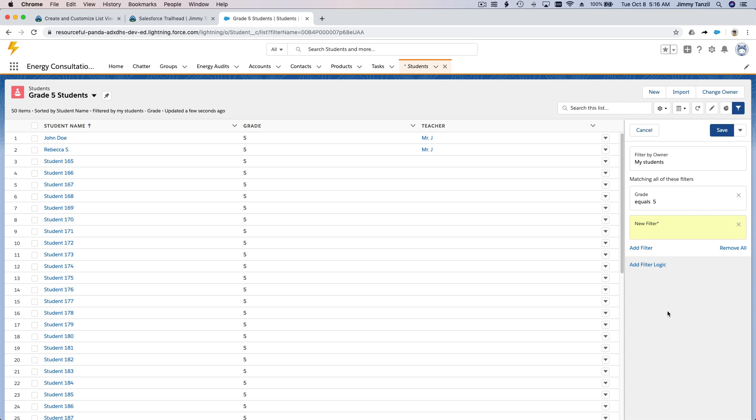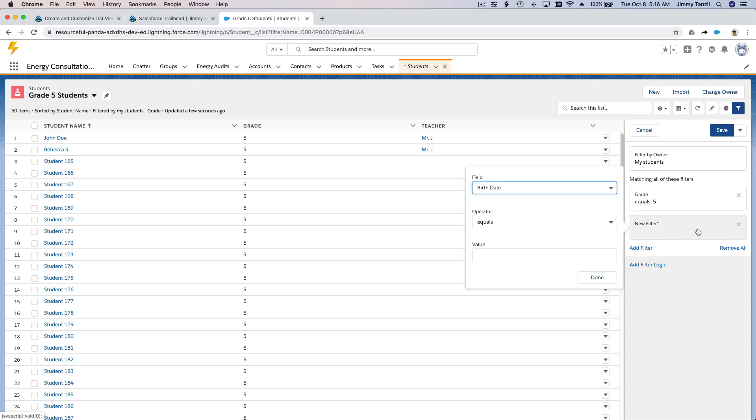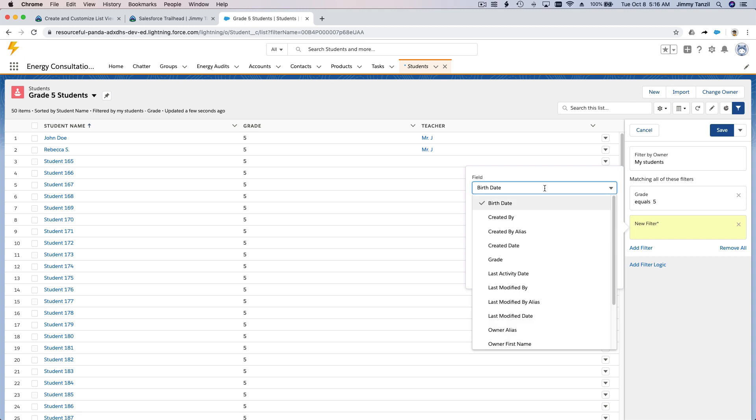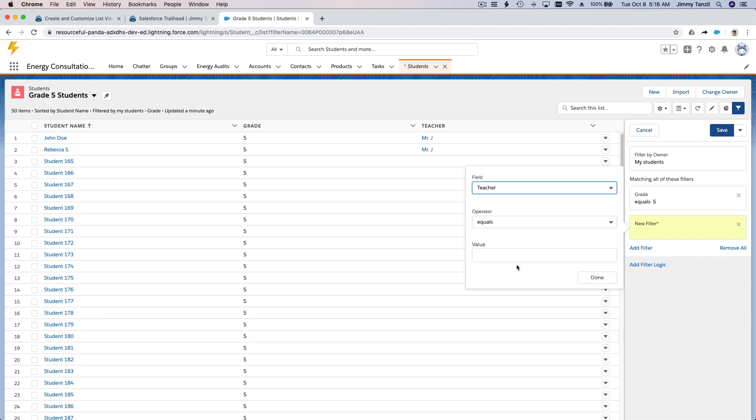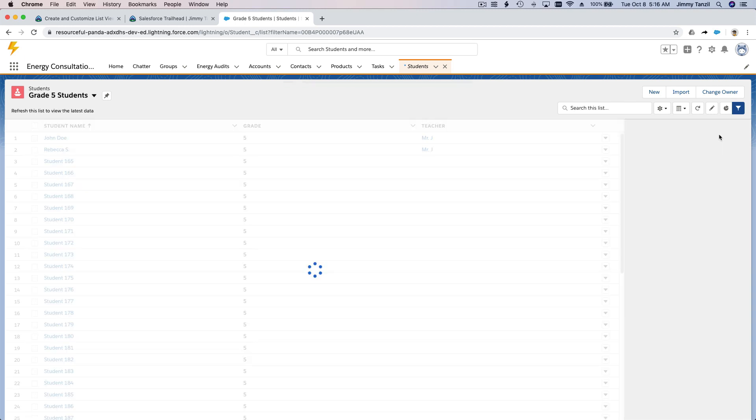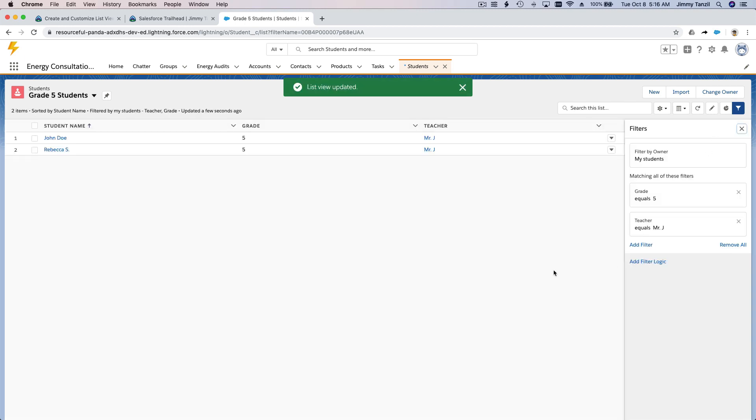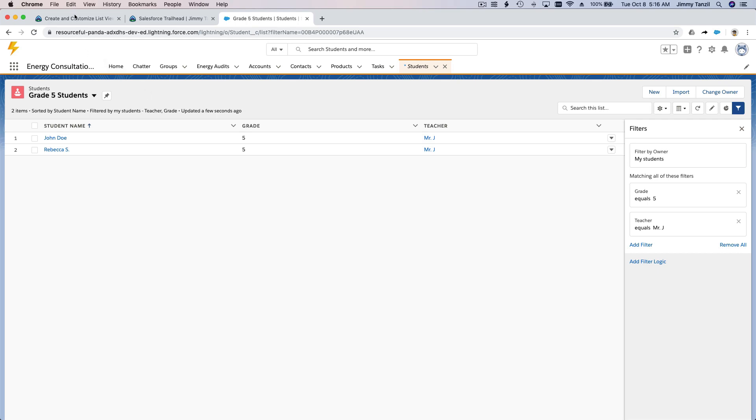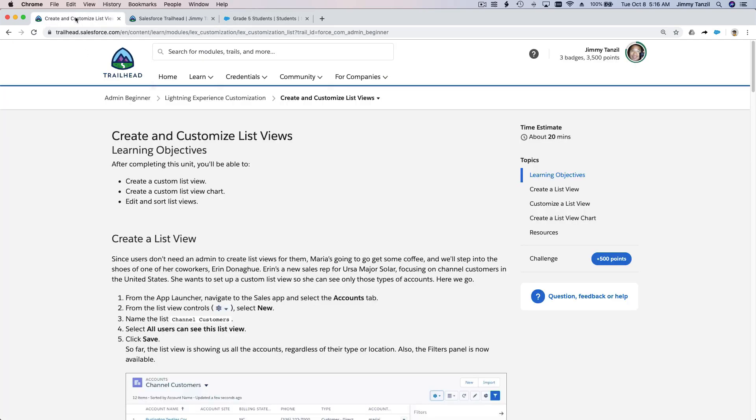To do that, we are going to change this, so Mr. J is Mr. J, and save that. Now we only have two students. So that's pretty much it. Let's go back to the trail here.